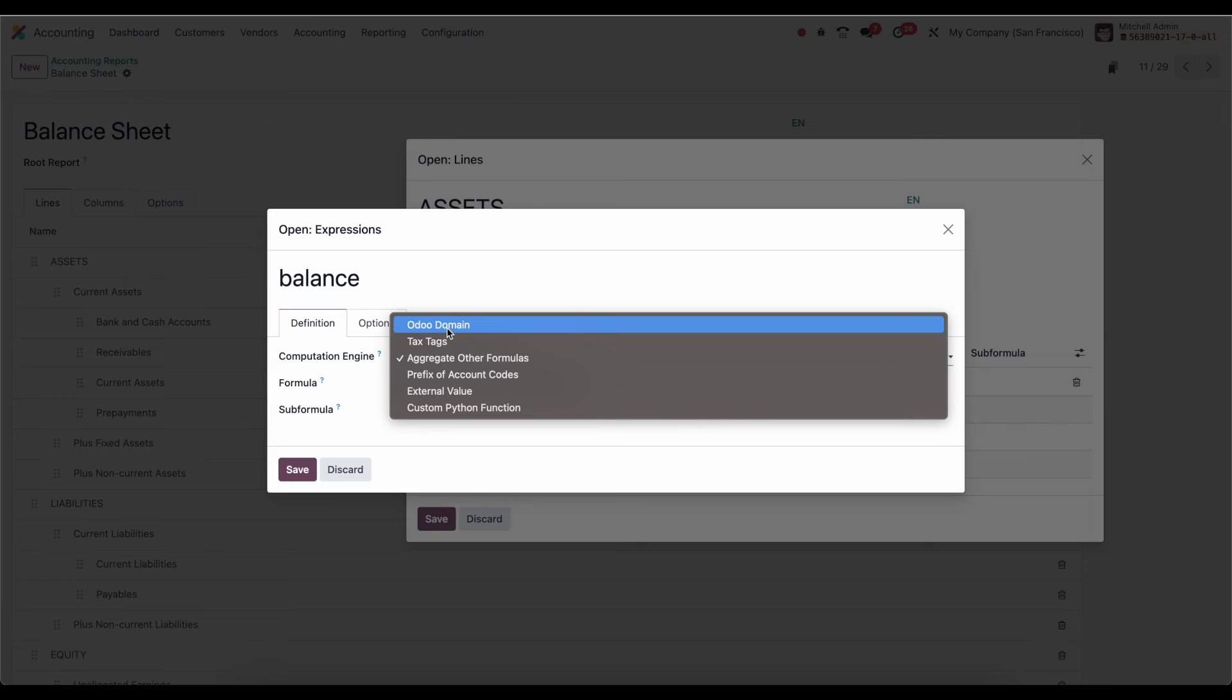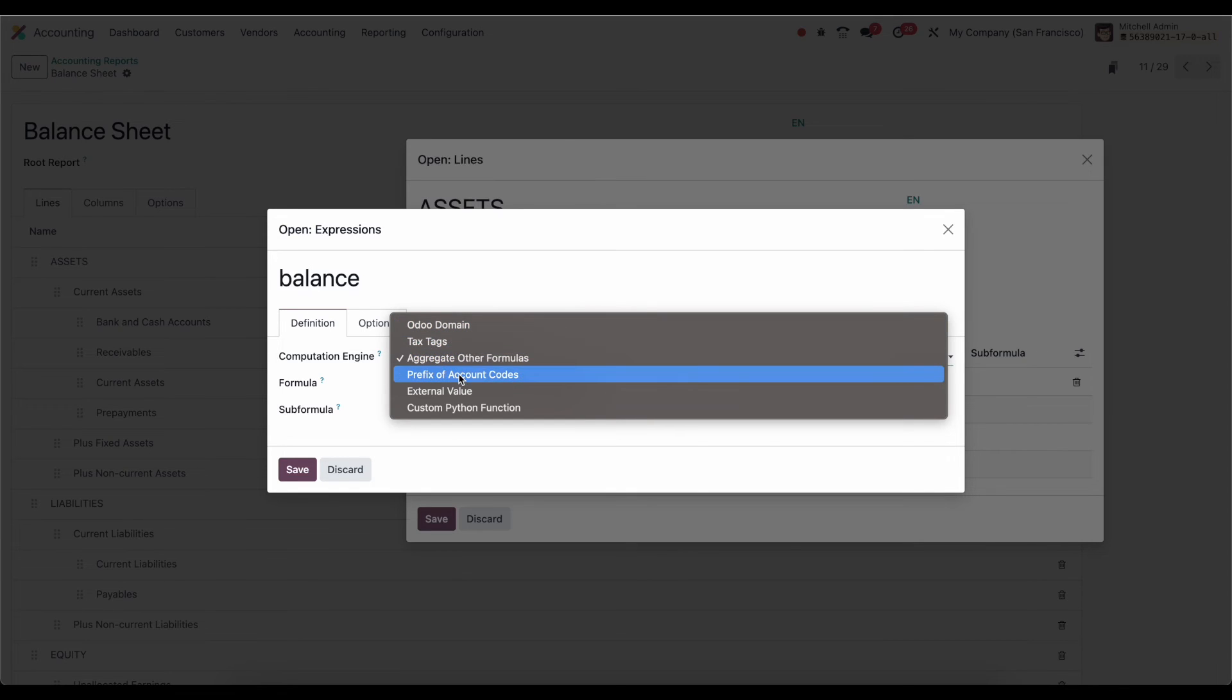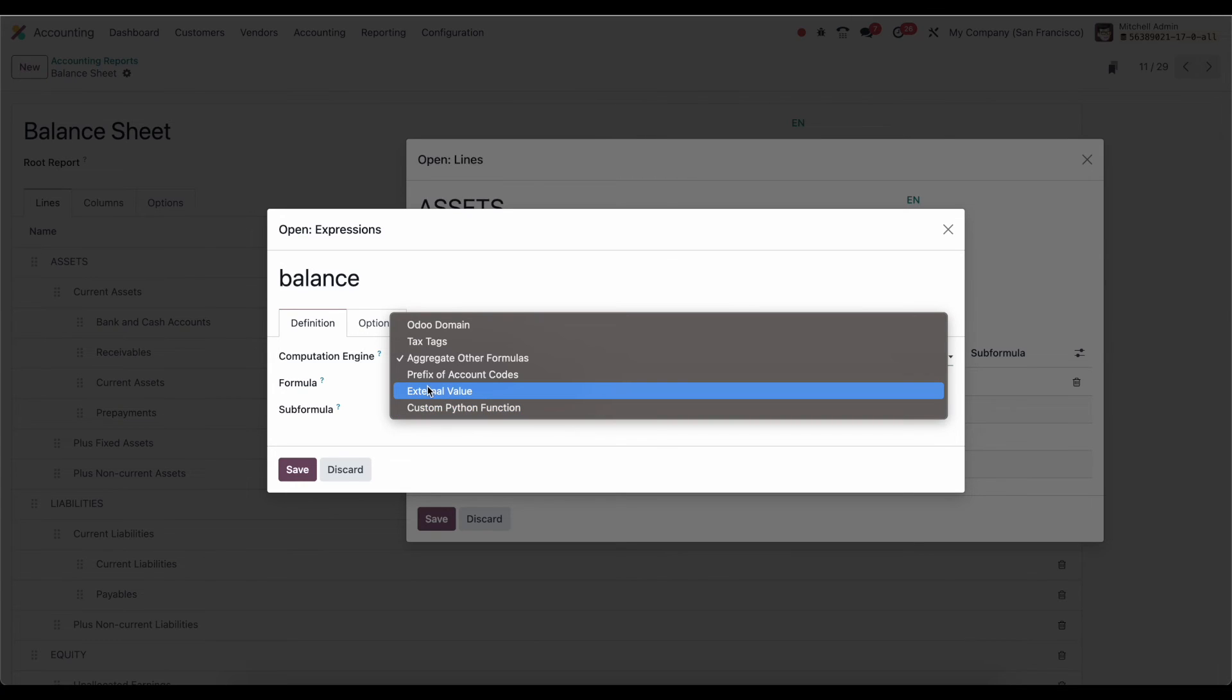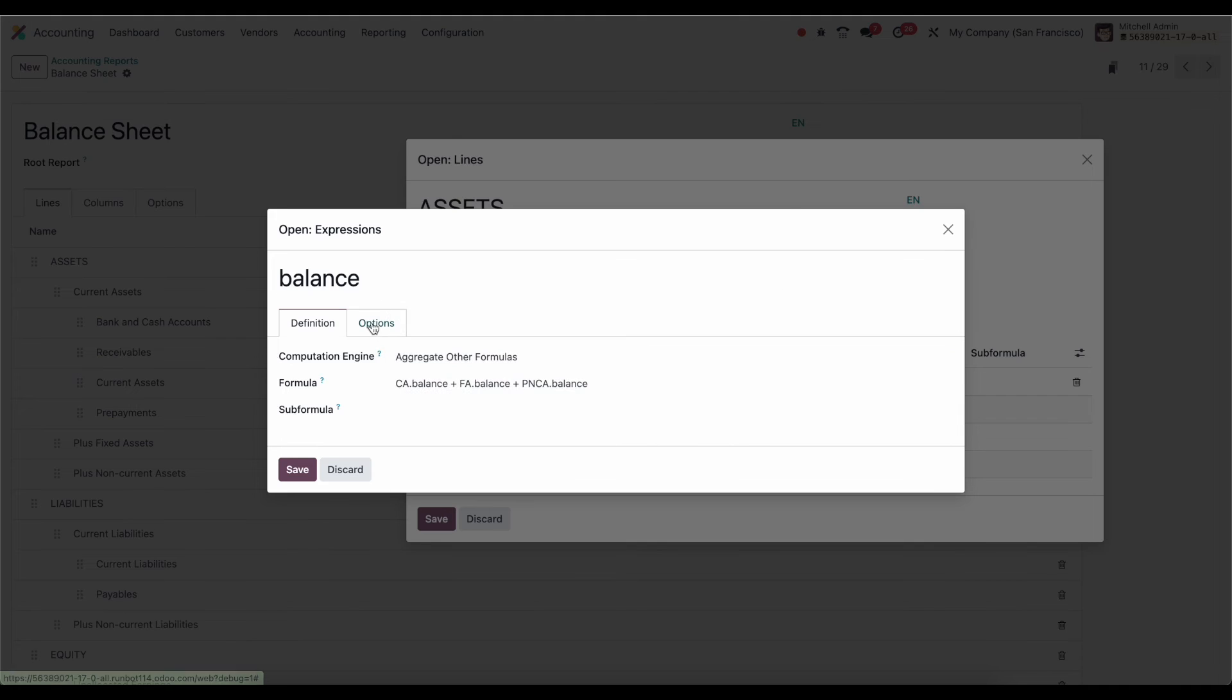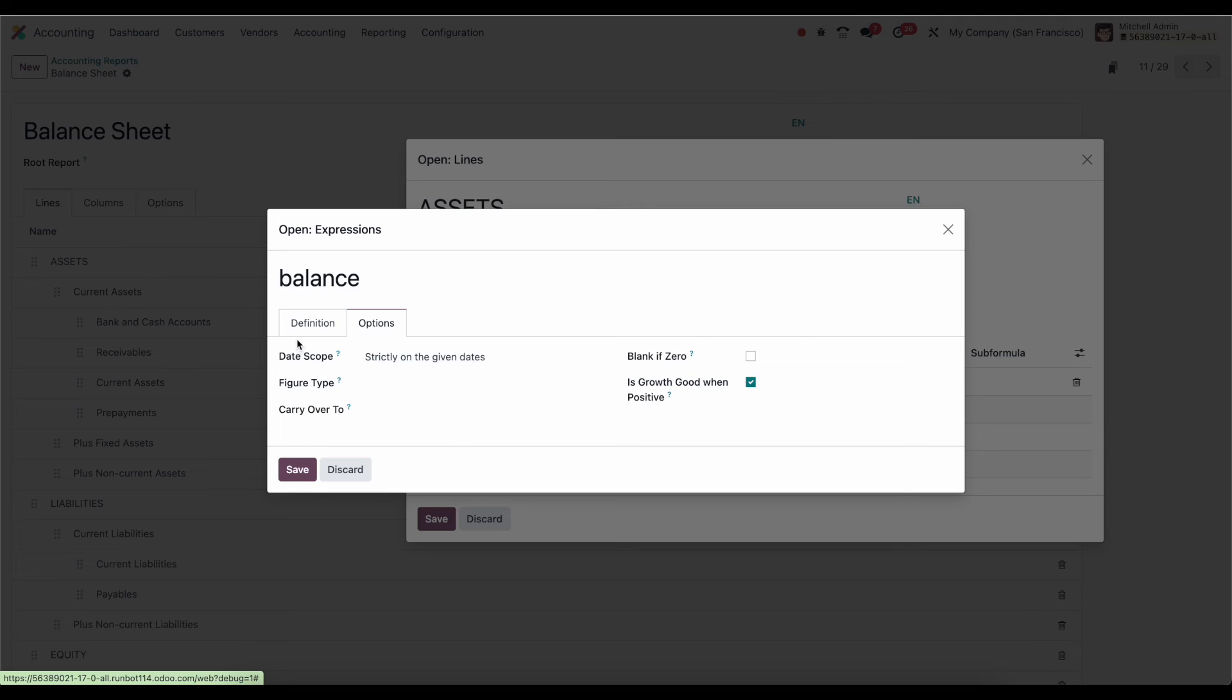such as using an Odoo domain to get the journal entries that you're looking for. We can look for tax tags. We can look for certain prefixes on account codes. We can look for a custom Python function that would be written in the backend, which would require a development or an external value. And there are some other options here. The data scope, the figure type, if we want to carry over the balance from one line to the next. These are not used very often, and this is much more advanced.